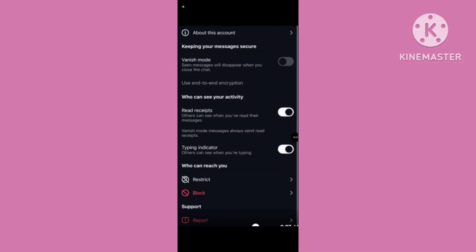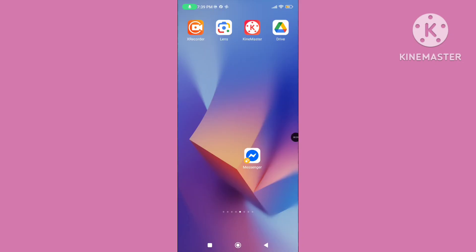Hello guys, welcome to my another tutorial video. In this video I will show how to fix the Instagram vanish mode or disappearing messages mode not working problem. You can follow these steps to solve this problem.